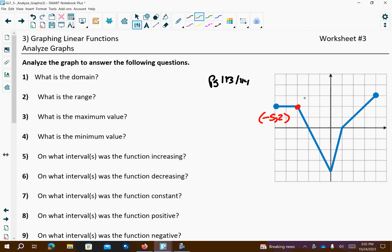Any time you change directions, get all these points, including where it crosses the x-axis and where it crosses the y-axis. Make sure you understand where these points came from and you understand how to get them.